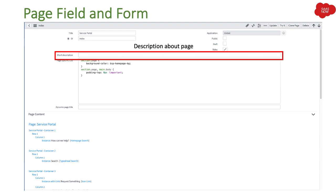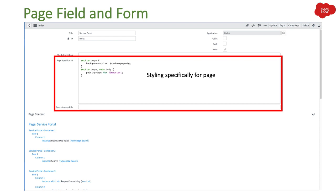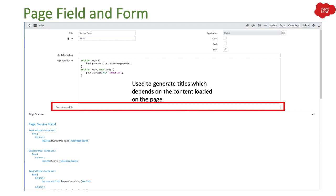Then we have Short Description — you can put a description about the page, though it is not visible to end users. Then we have Page Specific CSS — as you know, styling can be done with themes which are inherited on the page, but if you want to put some styling specifically for a particular page you can do it with this field. Even if you have a theme, you can mention different styling for a specific page using Page Specific CSS. Then there is Dynamic Page Title, used to generate titles depending on the content loaded on the page.